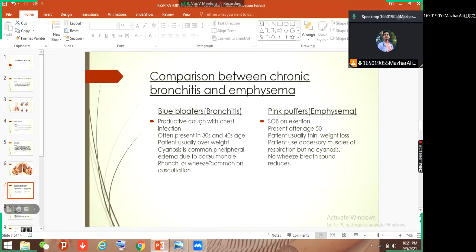What is cor pulmonale? Due to obstructive lung disease there is vasoconstriction. When vasoconstriction happens it leads to right ventricular hypertrophy — this is called cor pulmonale. And wheezes or ronchi are common on auscultation. This is how we diagnose chronic bronchitis.